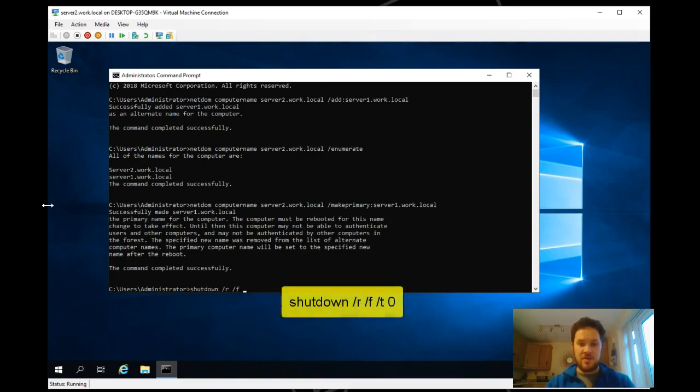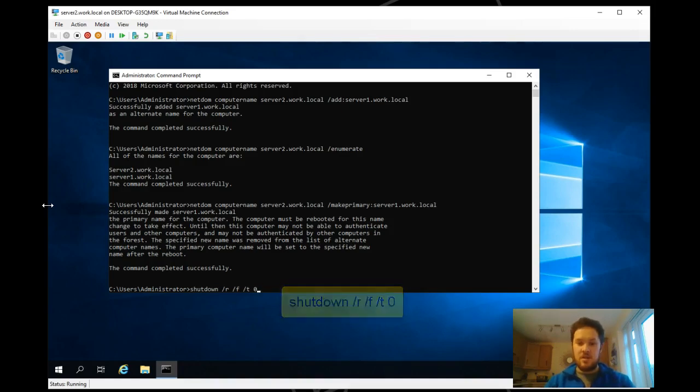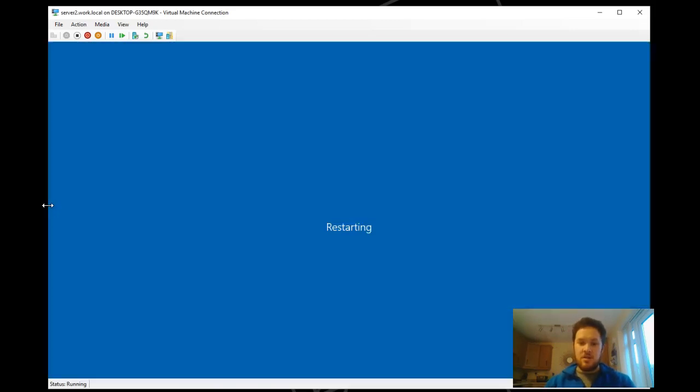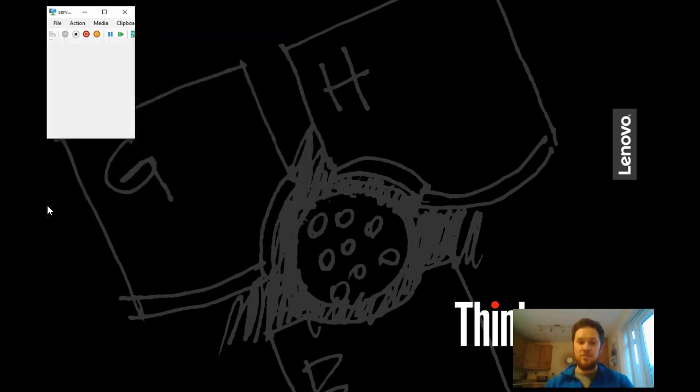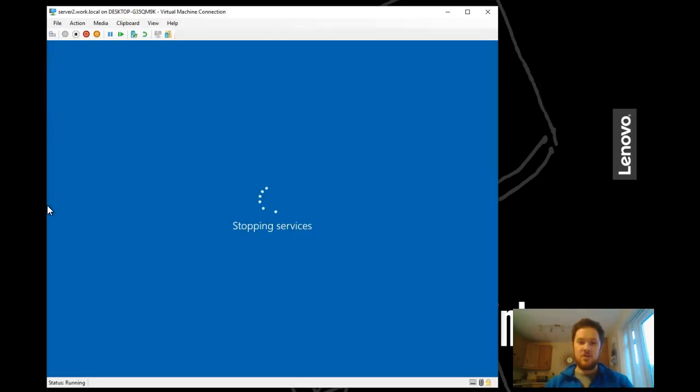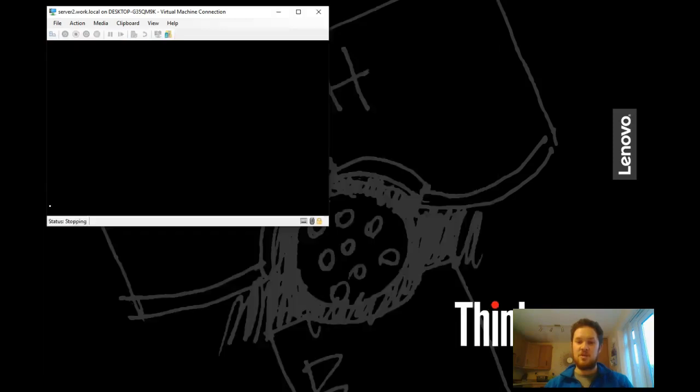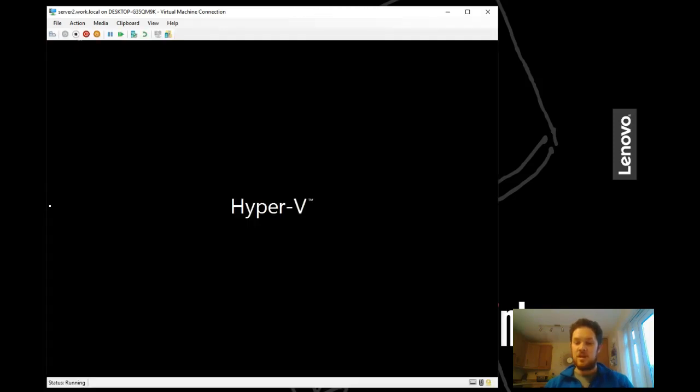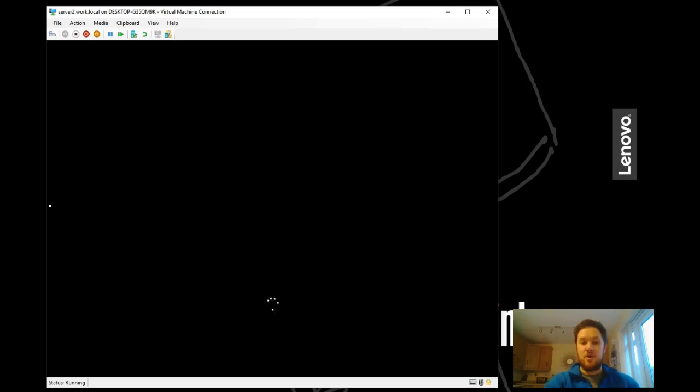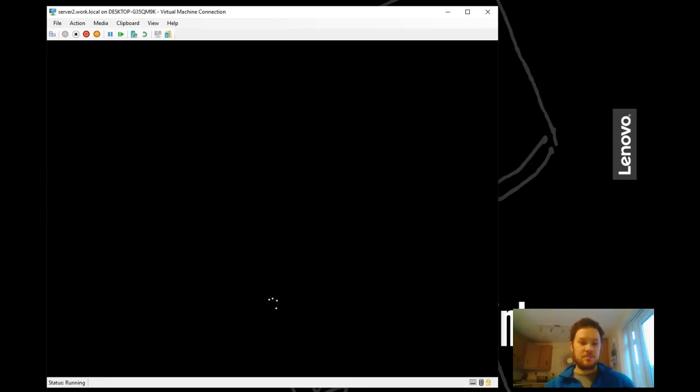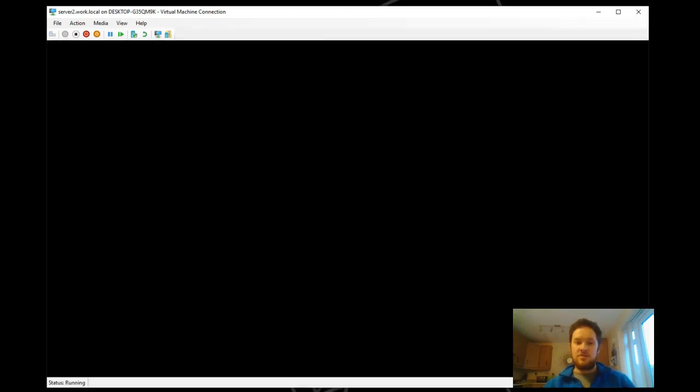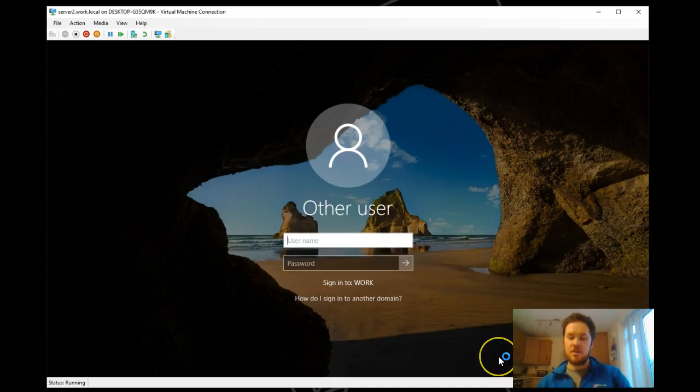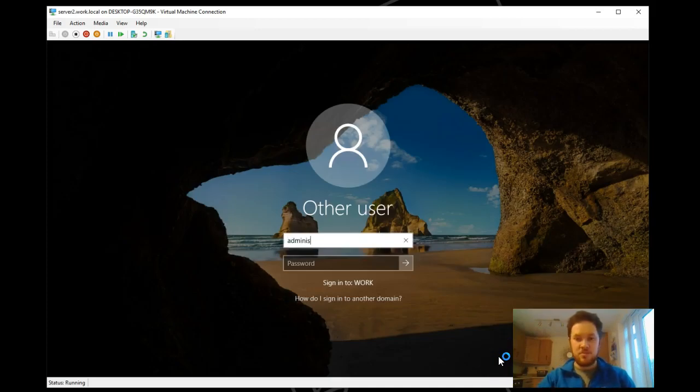And then you can just choose how you want to restart the server. I'll go for quit commanding. That now will reboot and hopefully it will come back with the new name of server1.work.local and server2.work.local will be a secondary name which we can just pop back into command and remove quite simply. Just wait for that to reboot. Should be quite quick. Okay, that's rebooted successfully. We'll go ahead and log back on.